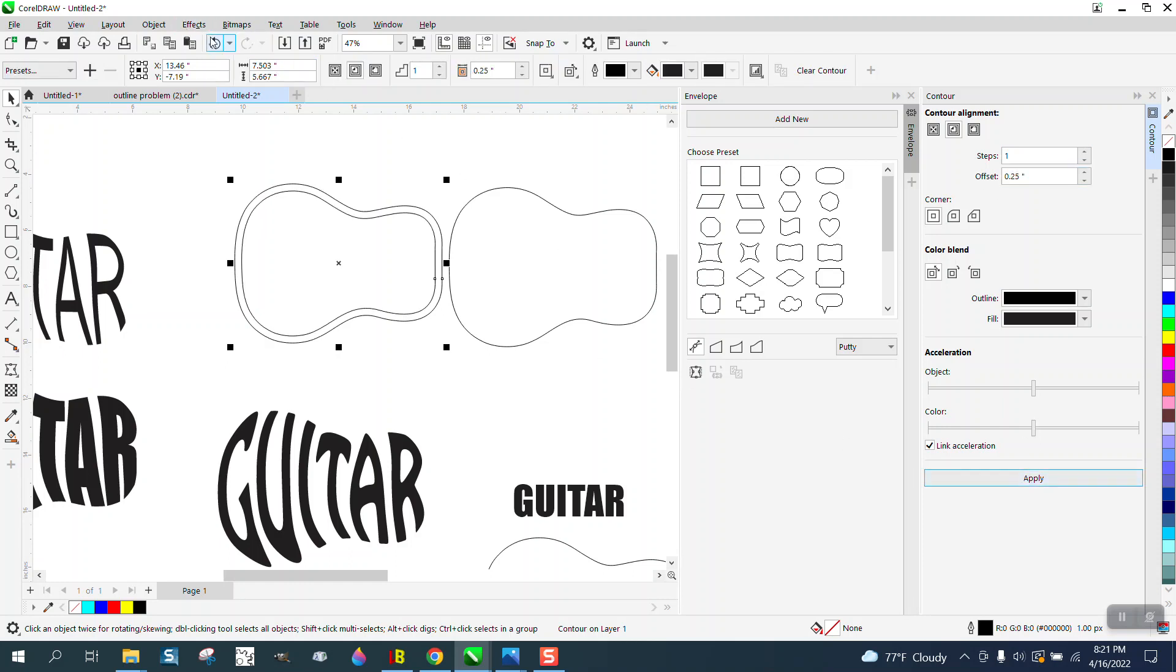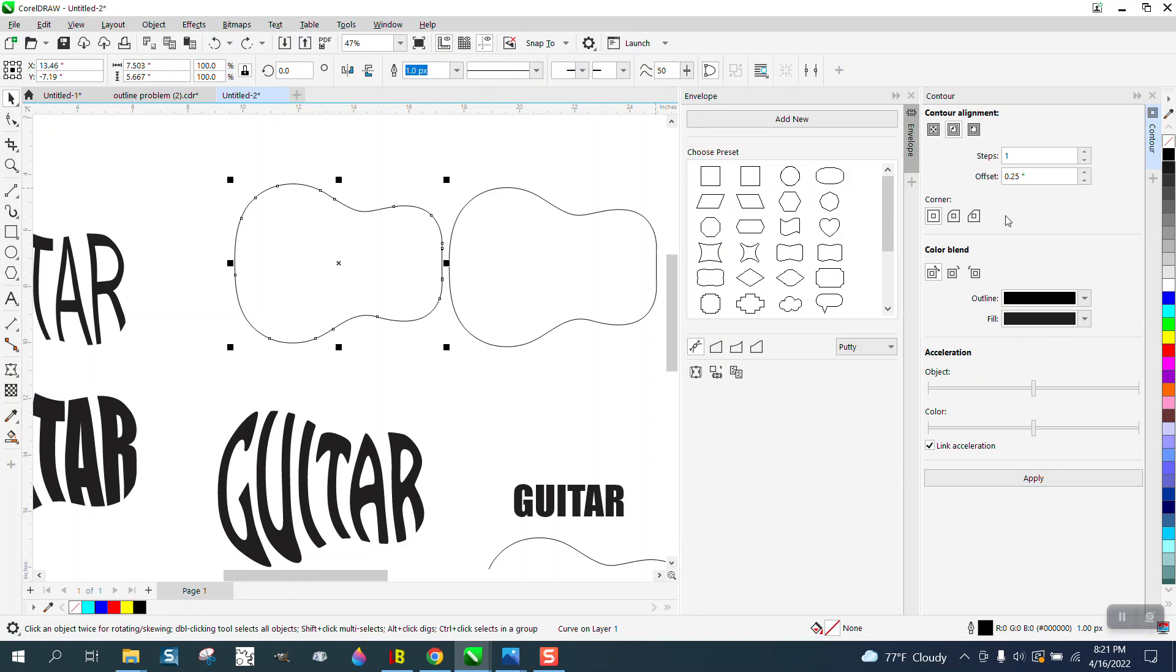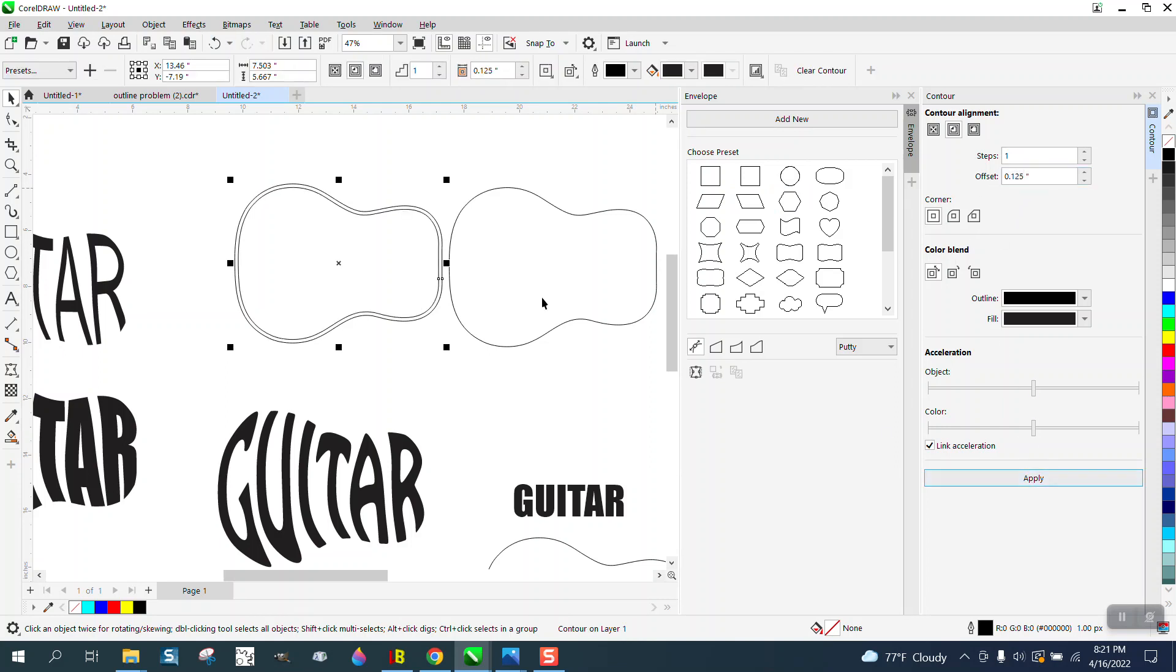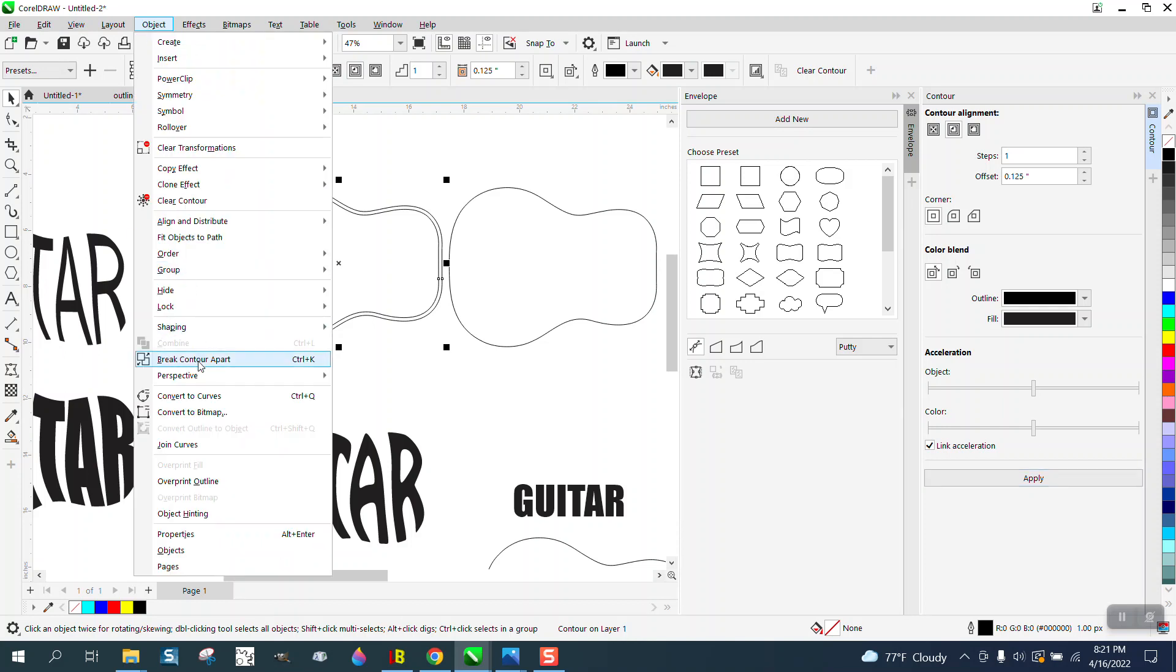Maybe that's too much. Let's go 0.125. Then go and break the contour apart.